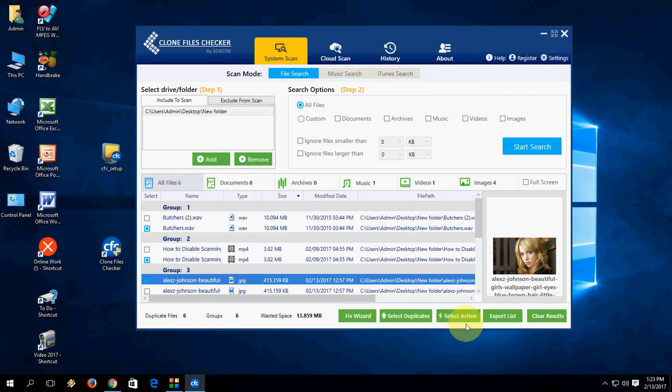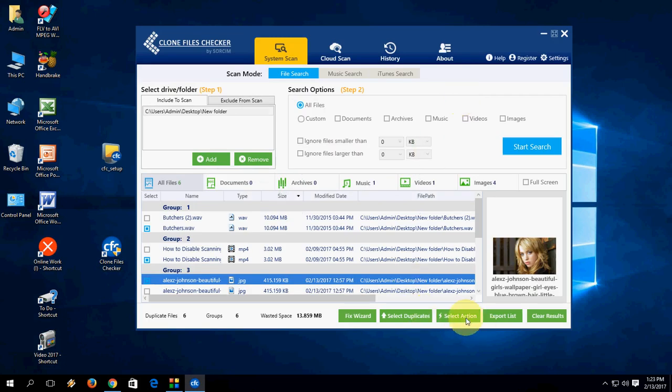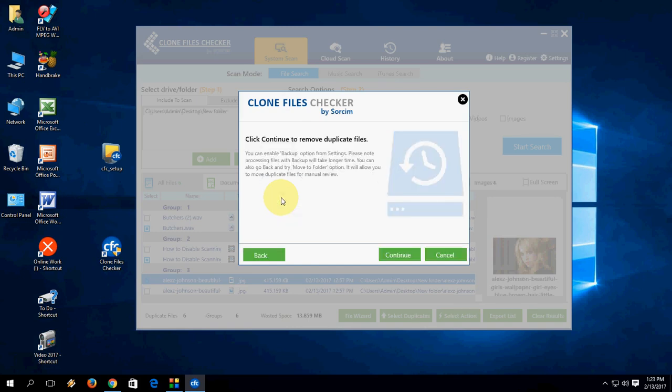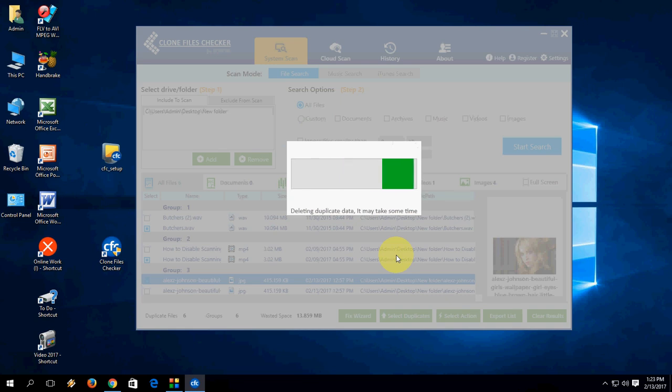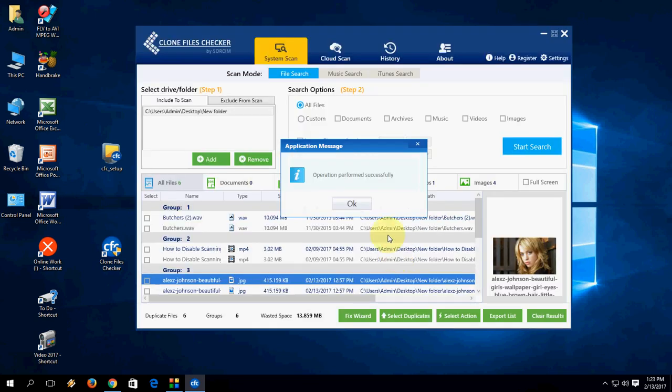Very simple. I am going to take the action. I am going to check delete, but it's better to take the backup before you delete. Continue. And boom, that's it.